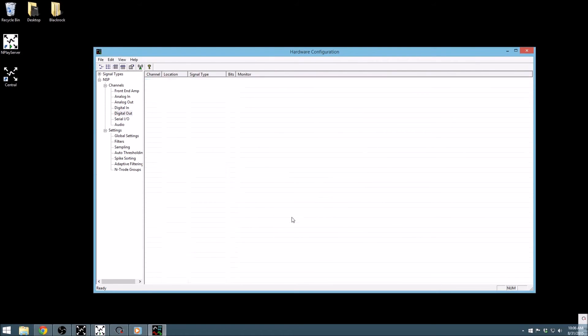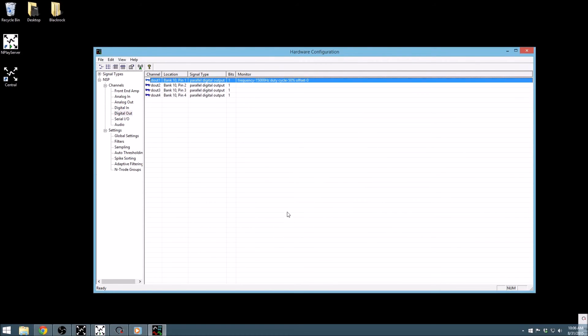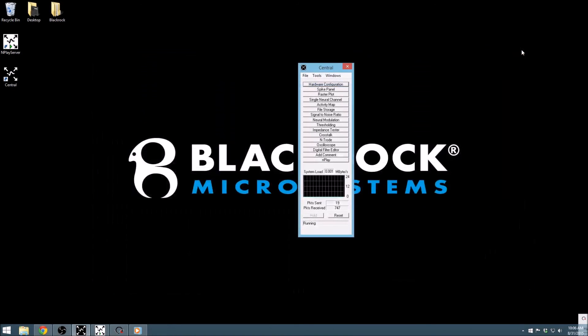This tutorial covered the basics of the hardware configuration available in Central, and demonstrated the available options for each input and output from the data acquisition devices. For more information on input and output usage, check out our closed-loop tutorial, which will be posted soon.